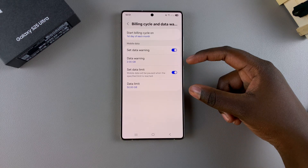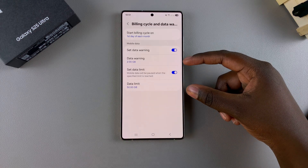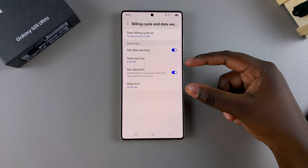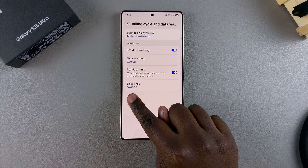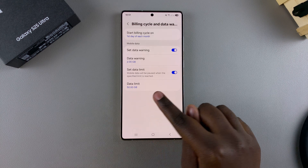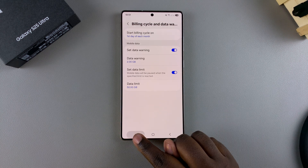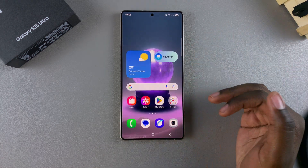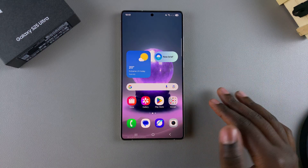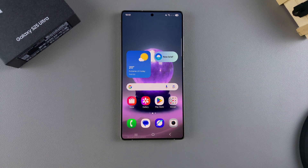Now you have that data limit set. Every time you reach that 50 GB limit, your mobile data will switch off, and you'll no longer be able to use it until the next billing cycle.